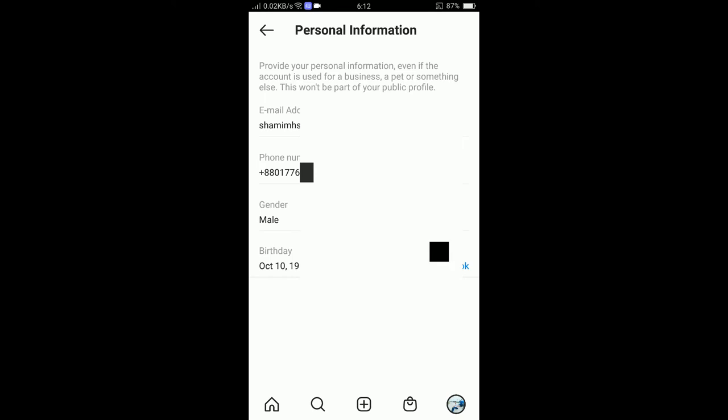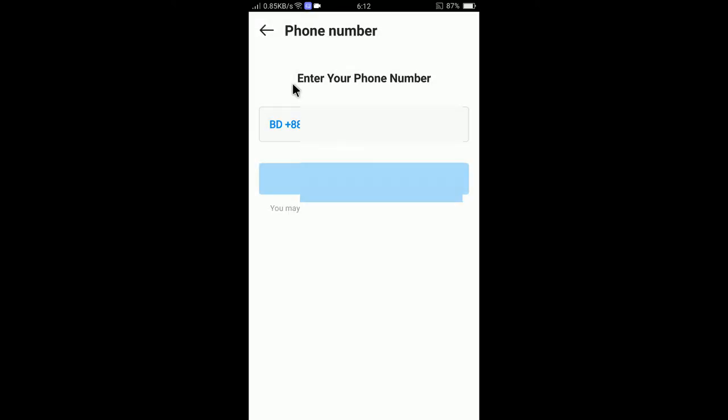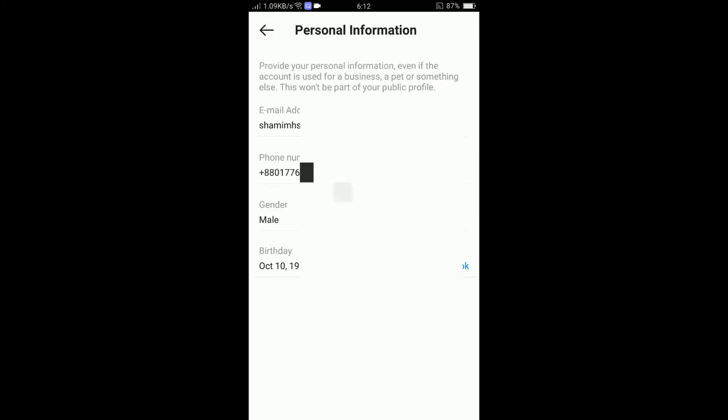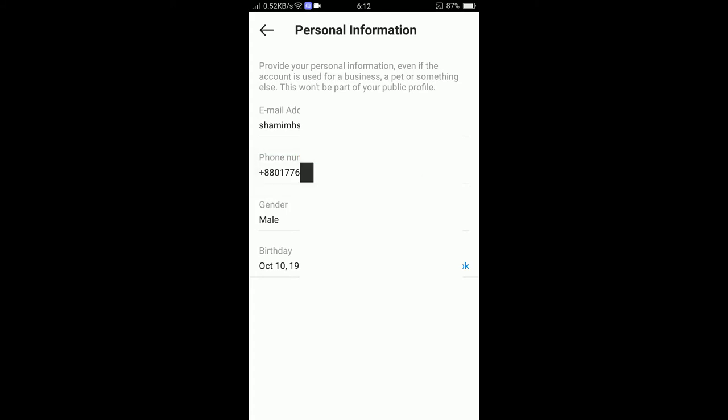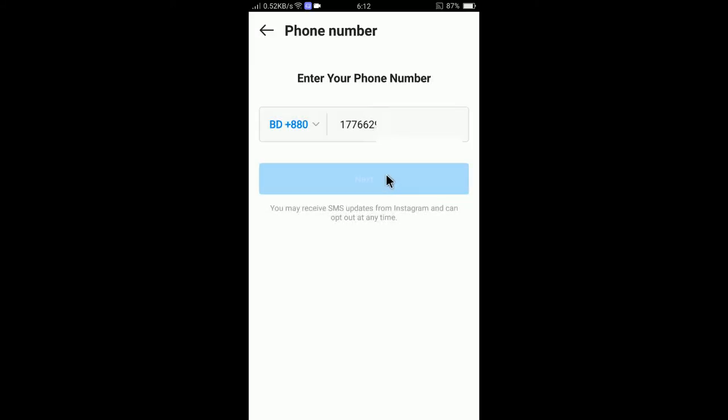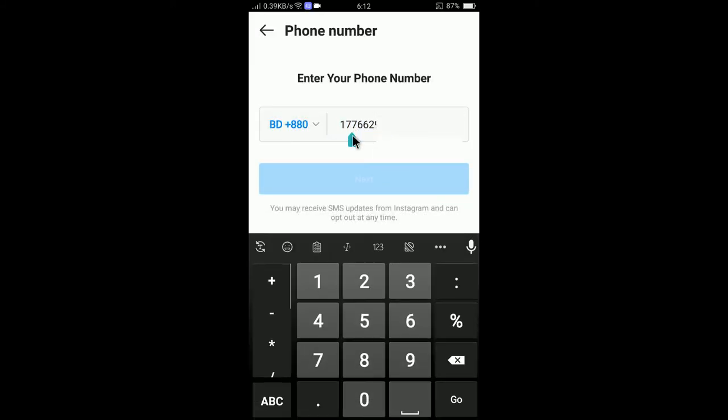And here you can see my phone number is showing. So to change the phone number, you can simply tap on phone number here.